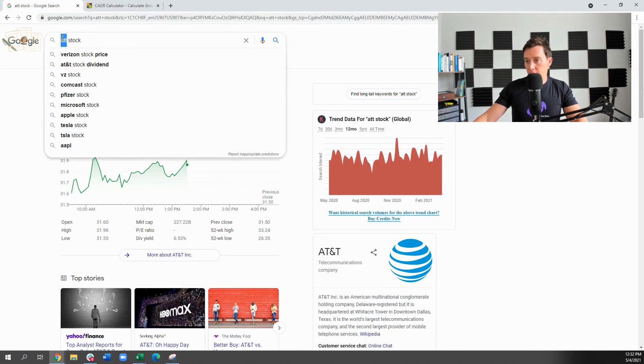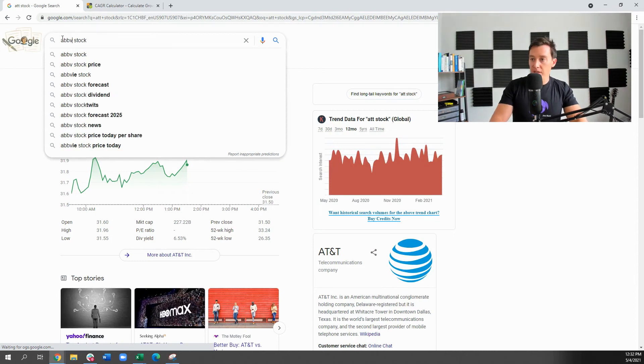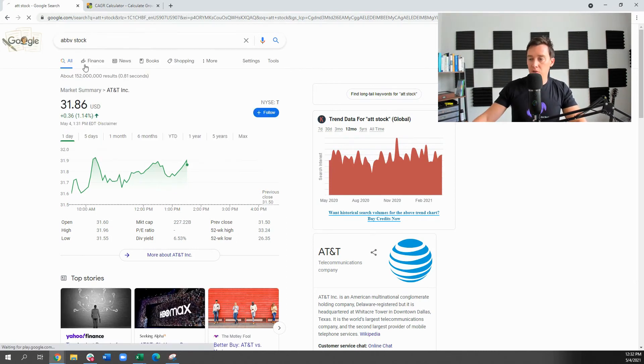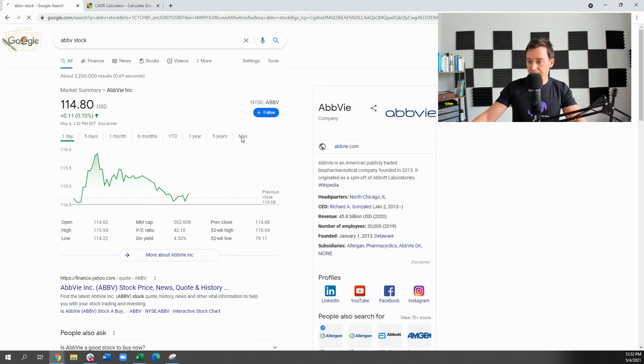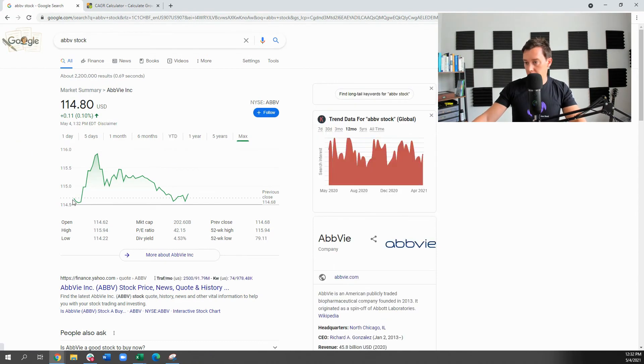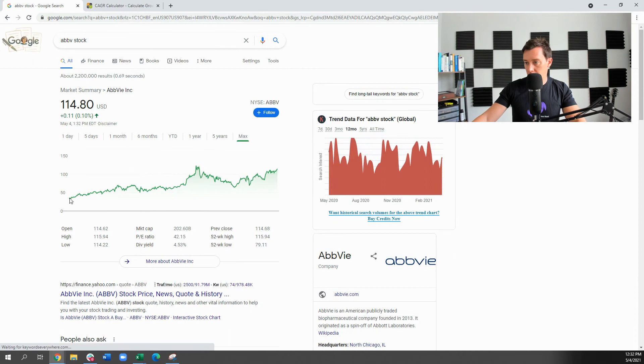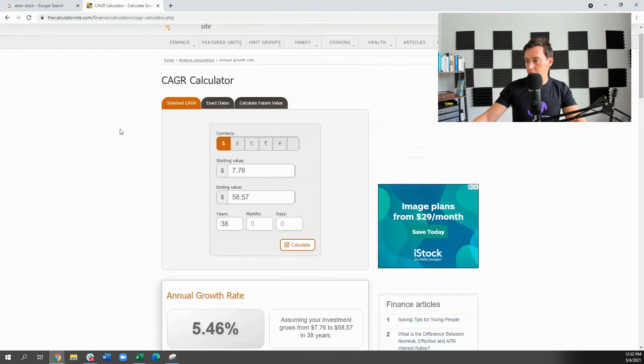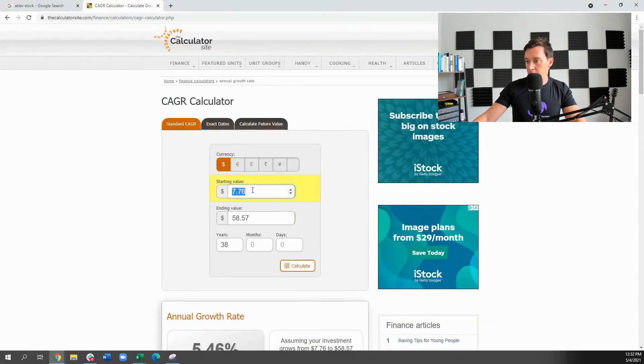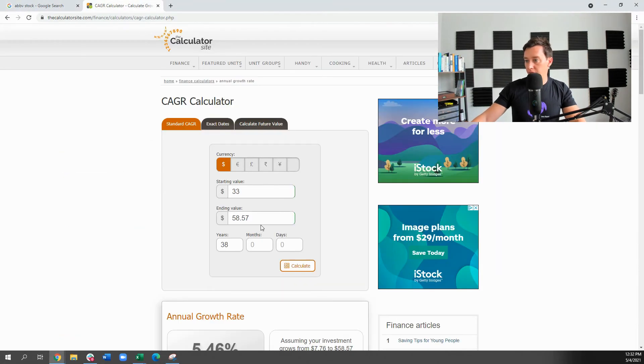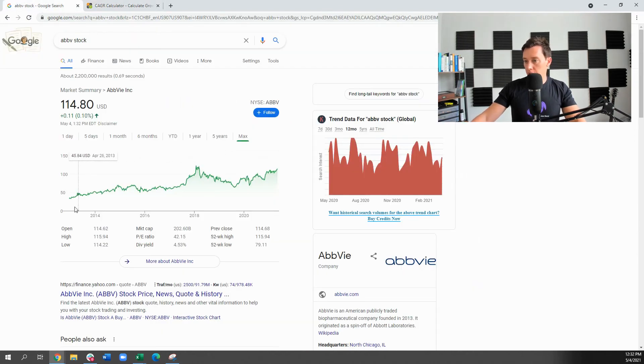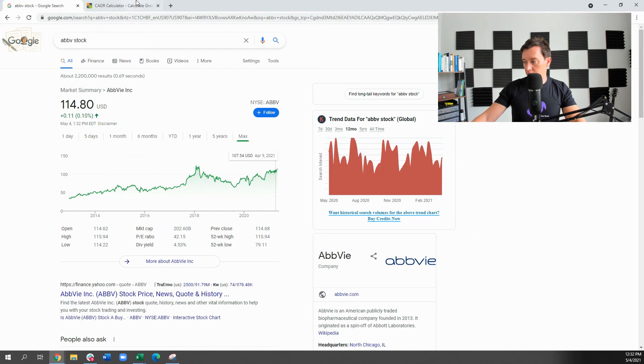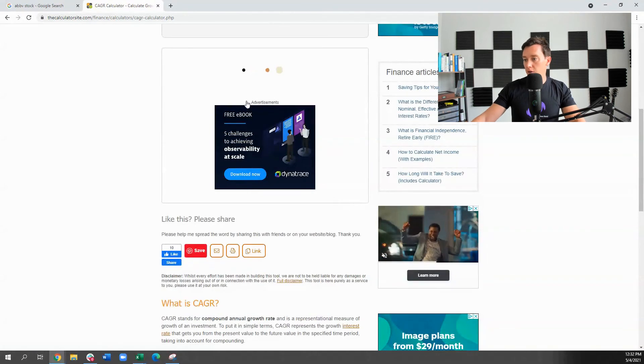And then the other one that I am recommending is AbbVie. This is a specialty pharmaceutical company. Very large, very stable. And let's see here. Again, we'll do the CAGR. So we'll go back to 2012 when it was $33, right? And today we're looking at $114.80. And that 2012, what is that, nine years? Okay.